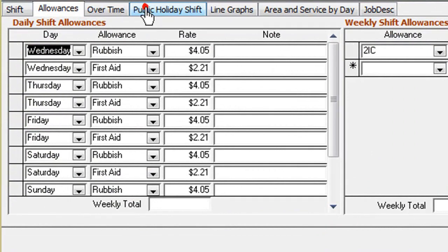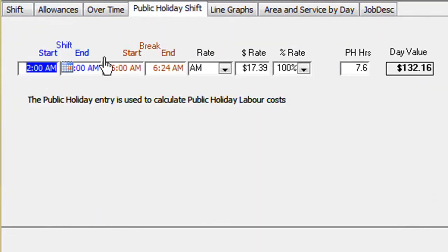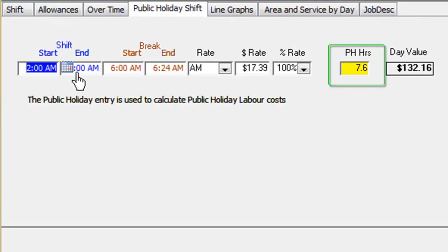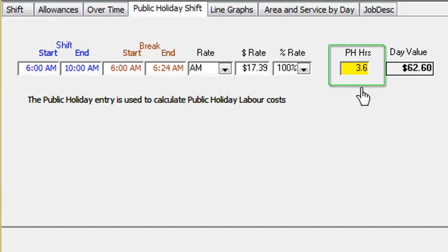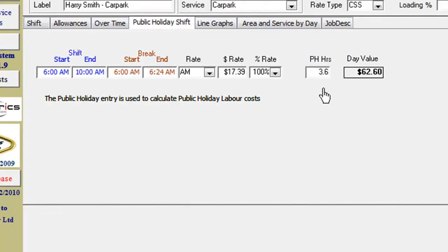Harry works reduced hours on public holidays. Click on the public holiday tab and adjust the hours worked, then refresh. The system will automatically recalculate the hours and value.